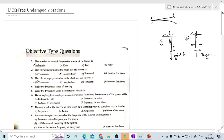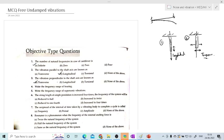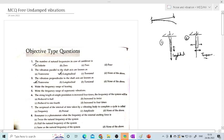The next question: write the frequency range of hearing. The frequency range that we are able to hear — this question is actually from unit number 6, that is noise, where it comes under sound. The correct answer is 20 Hz to 20,000 Hz. They will give four different options, but the correct answer is 20 Hz to 20,000 Hz.